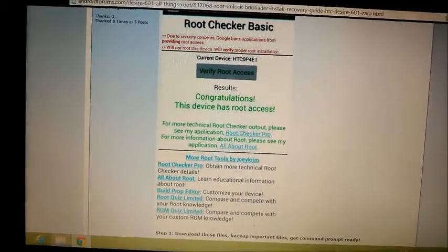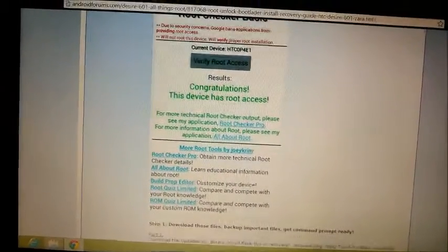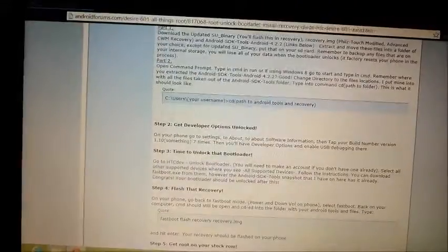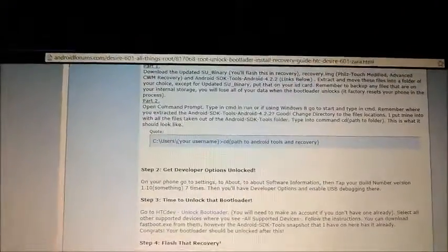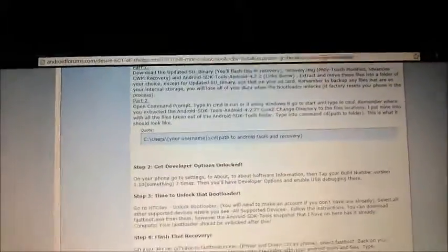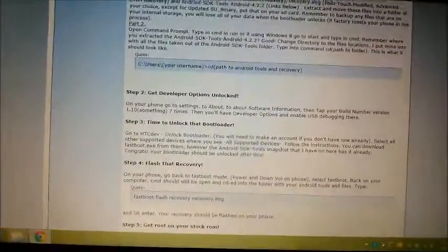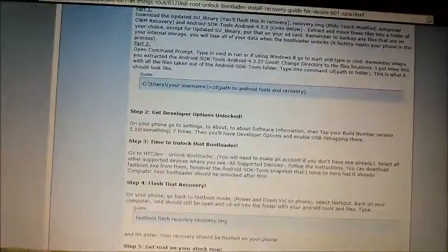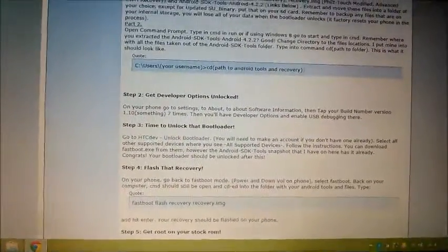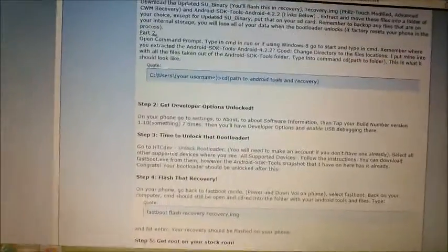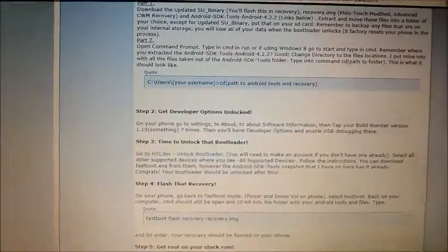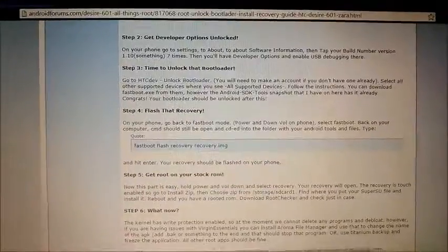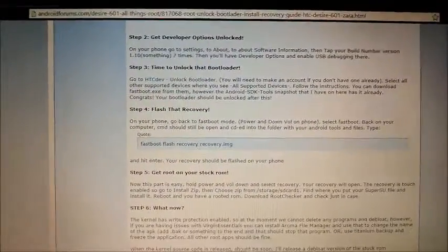You're going to follow this forum post step by step—step 1, 2, 3, 4—except where it says to flash the recovery, you're actually going to use the TWRP recovery. Once you download that, you'll want to rename the image file as just recovery.img. I would suggest placing it on your desktop so when you open your command prompt, you'll be able to find it a lot easier.